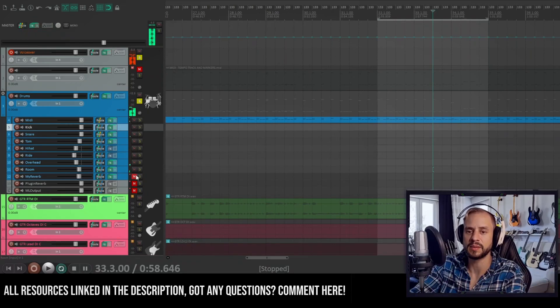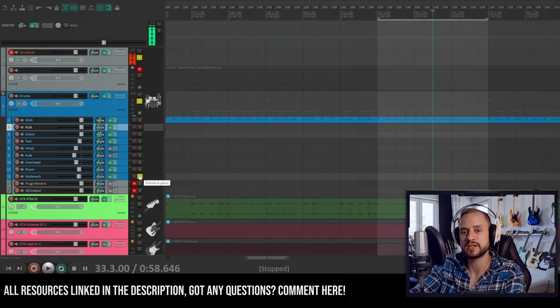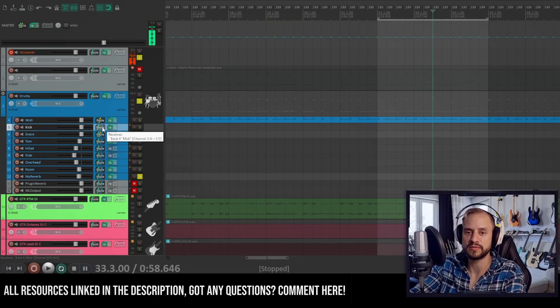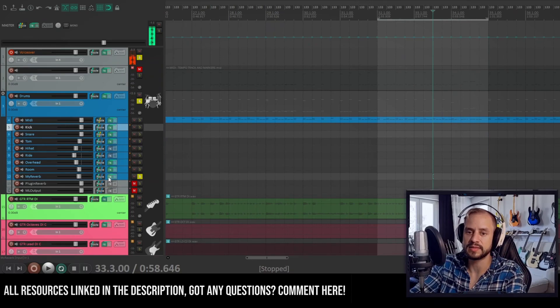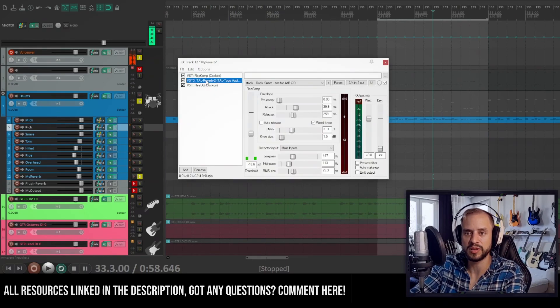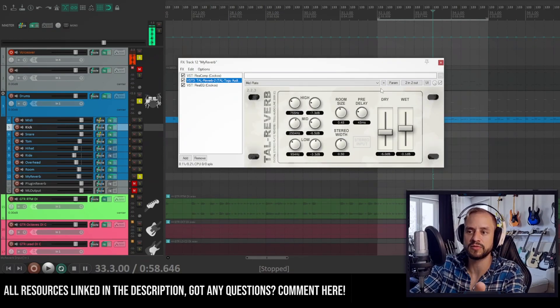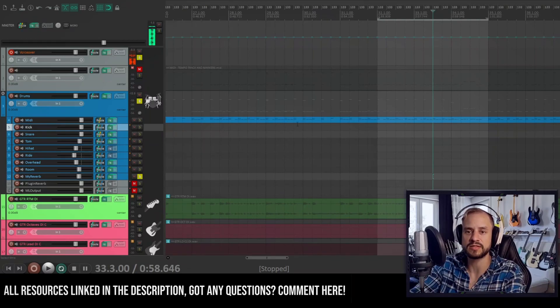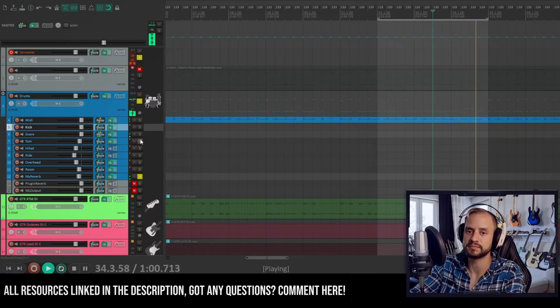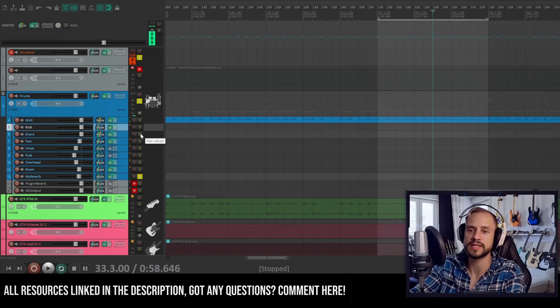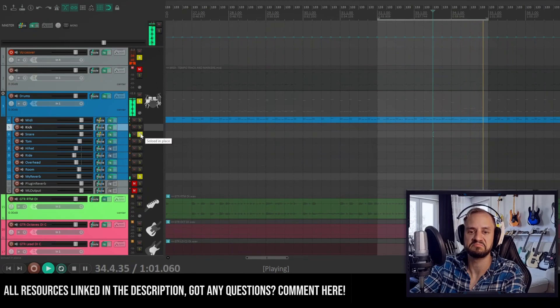Yeah, and this is how the reverb for the snare sounds like. I've only used the routing function in Reaper, so I've dragged and dropped this onto reverb. And this is also the compressor and tile reverb. This is how the snare sounds like with just reverb. And with the direct hit.